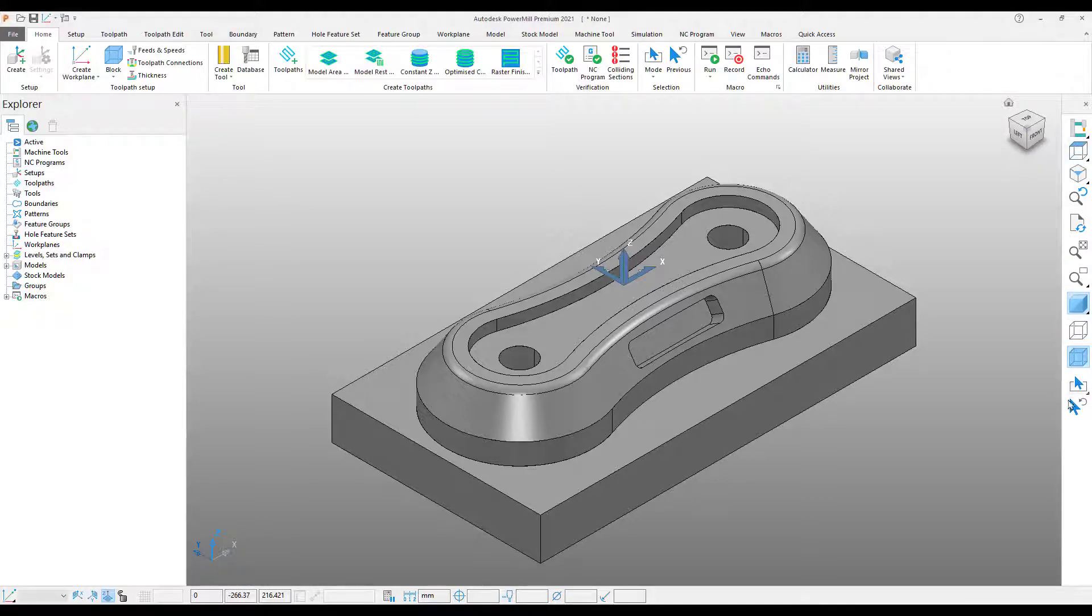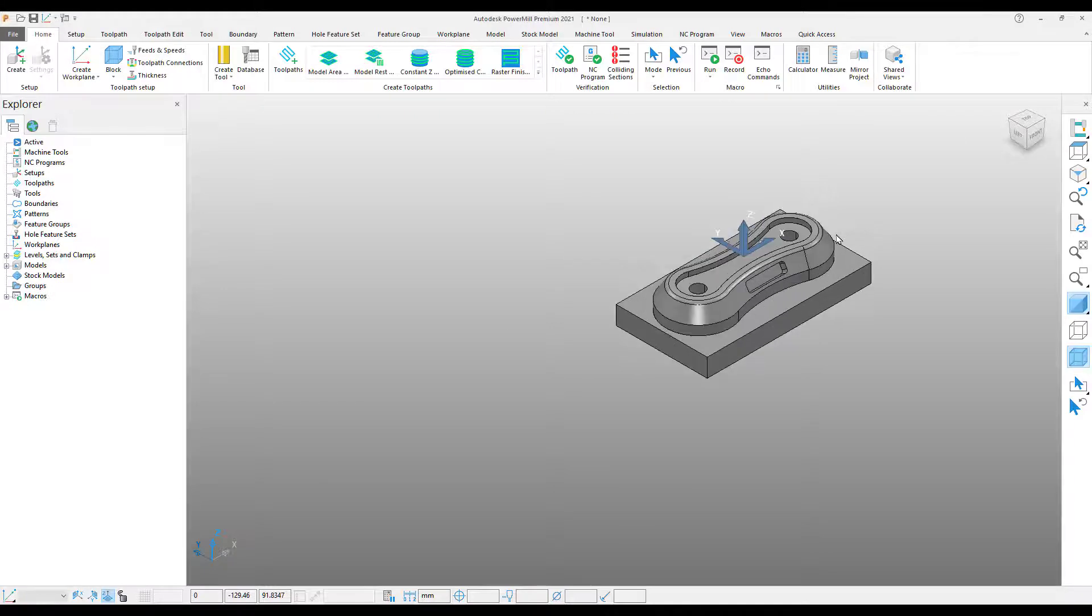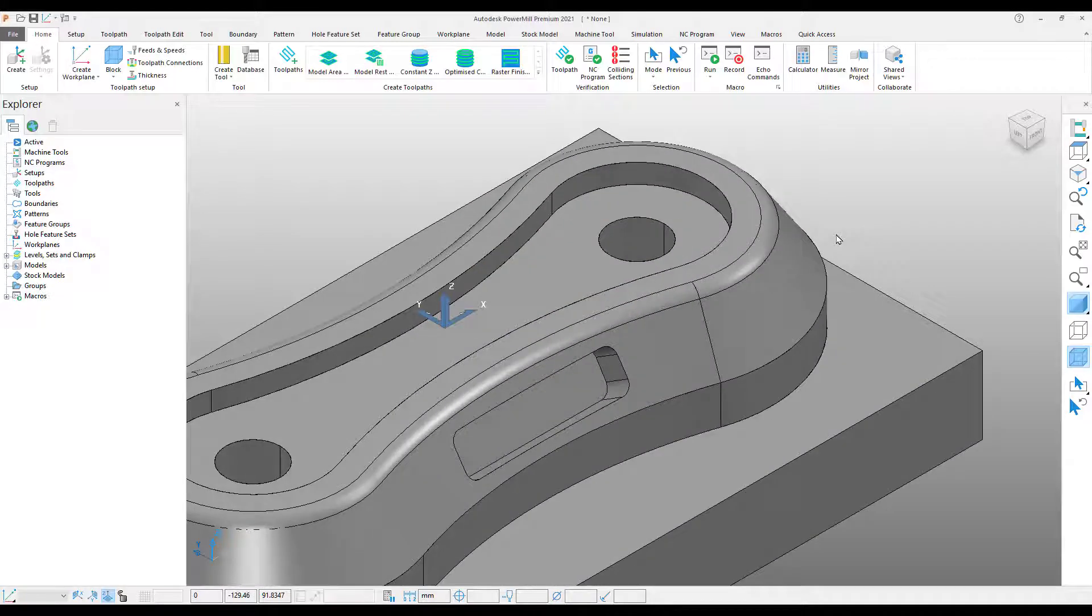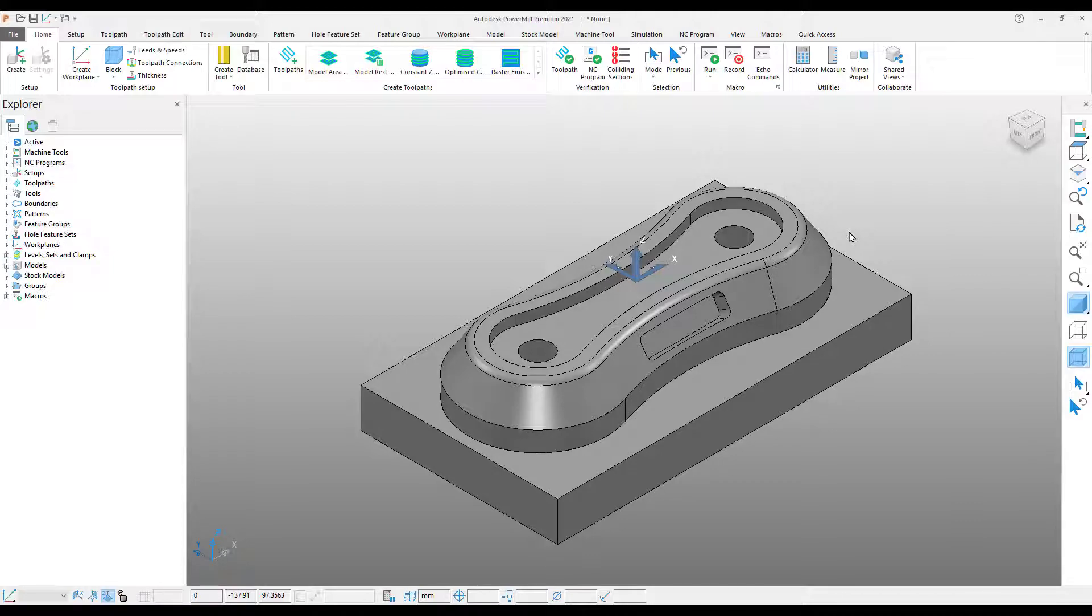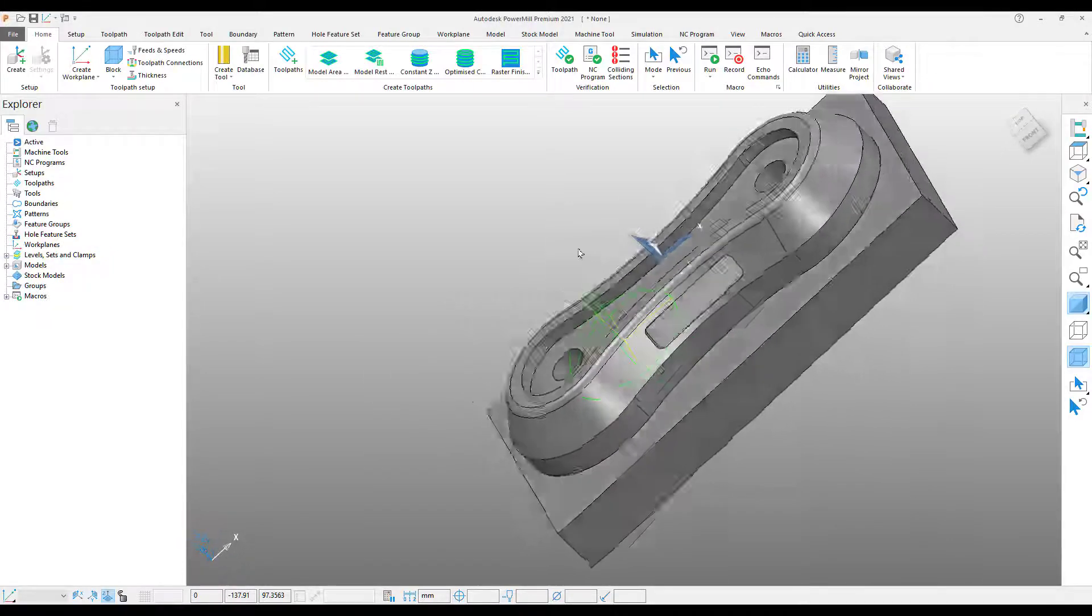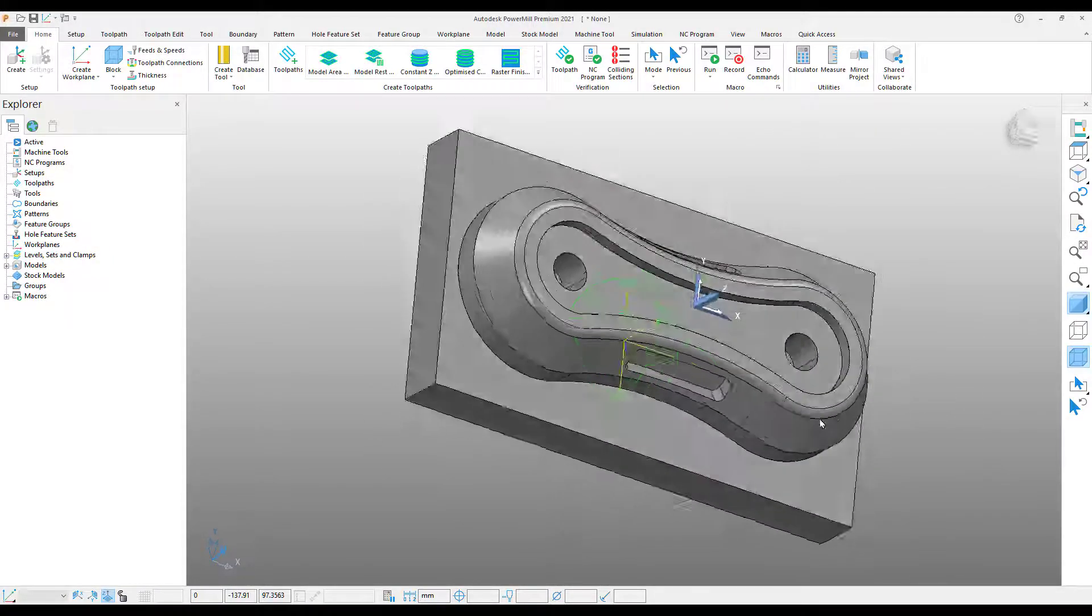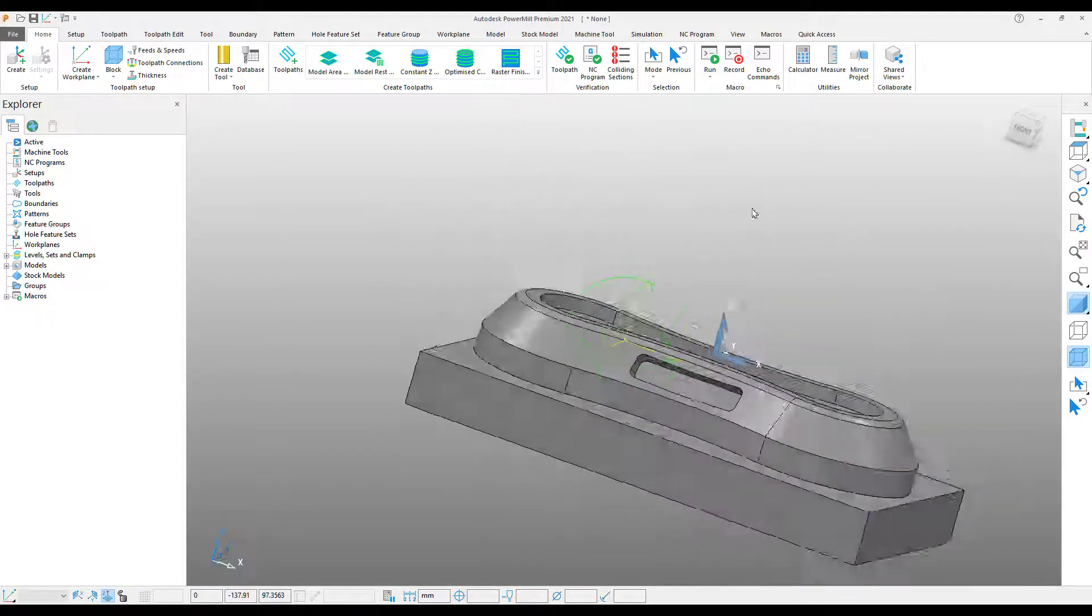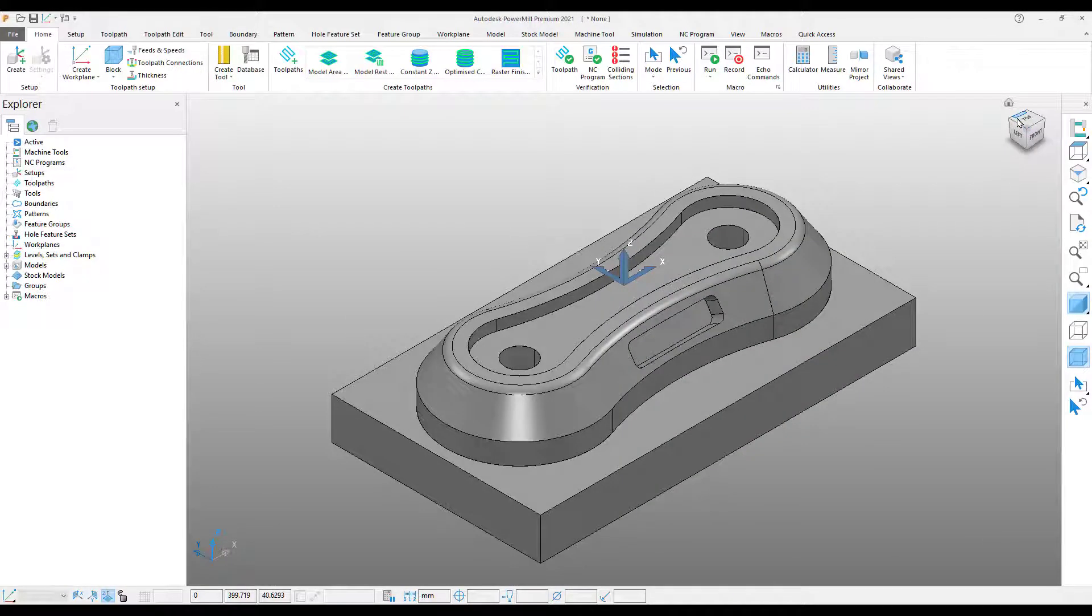To zoom in and out of the model, we can scroll using the mouse wheel. To orbit around the part, press the middle mouse button in and drag. Once we're done playing with the view controls, use the view cube to switch back to an isometric view.